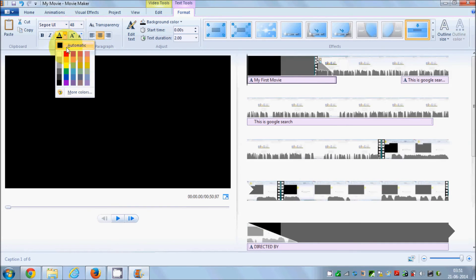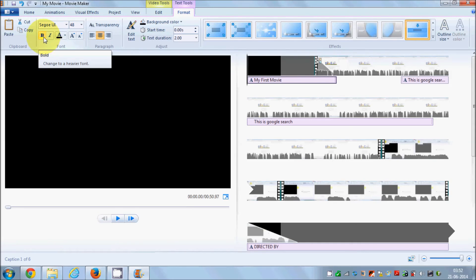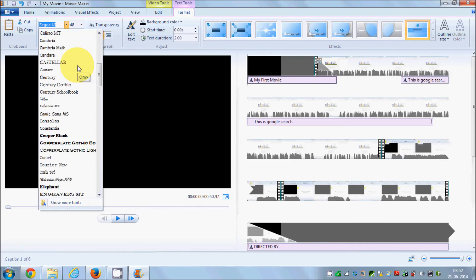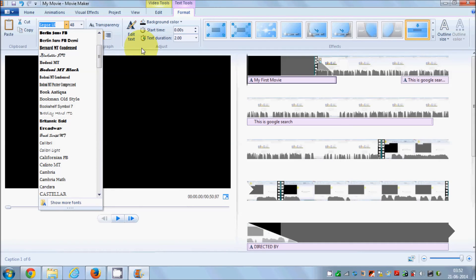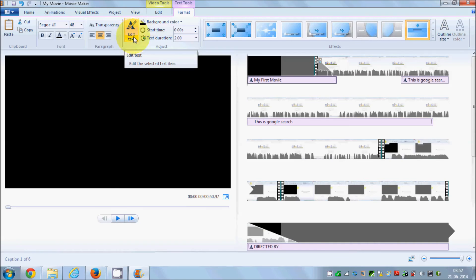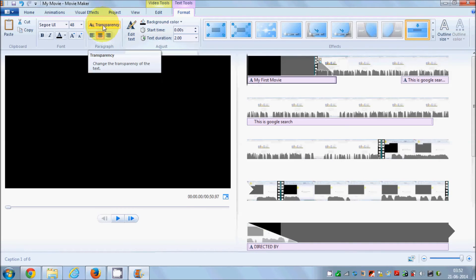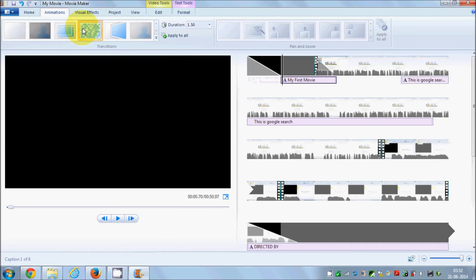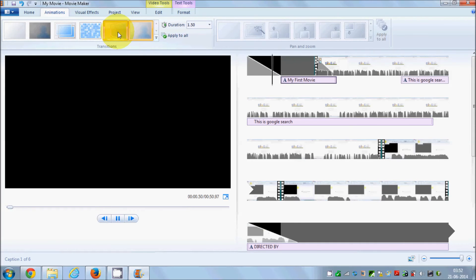You can also change the color of the font, make text bold or italic, adjust the font size, and change the font style. There are options for background color and text transparency as well. Visual effects let you add effects to your videos, and the animations panel gives you various animation options to choose from.